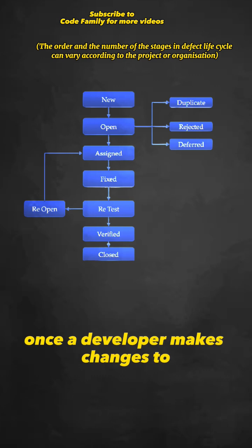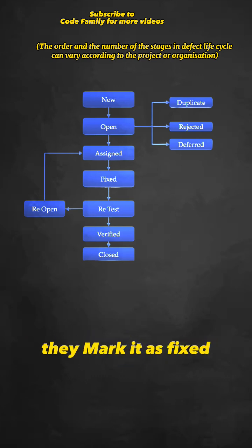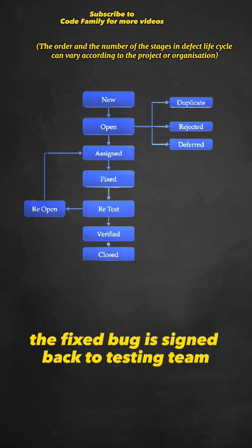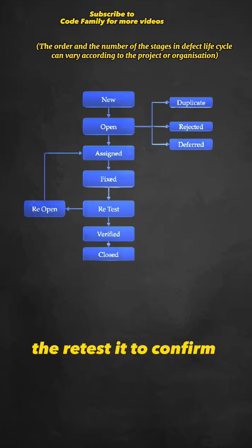Once a developer makes changes to the code to solve the problem, they mark it as fixed. The fixed bug is sent back to the testing team to make sure it is really fixed. They retest it to confirm.